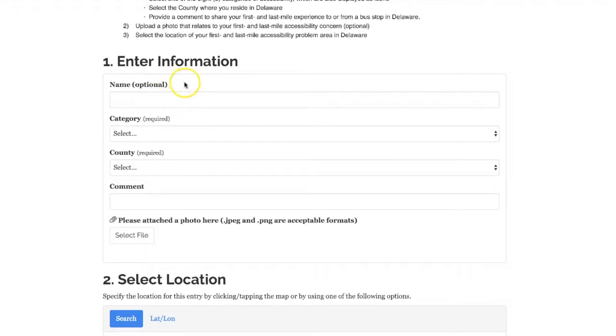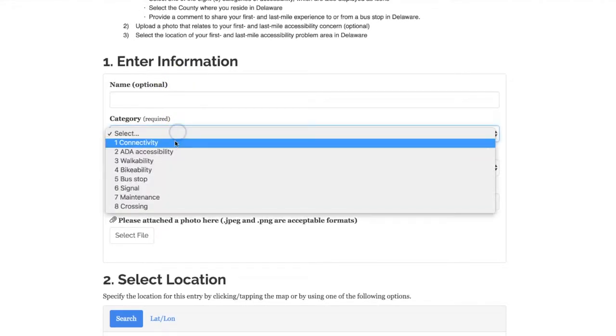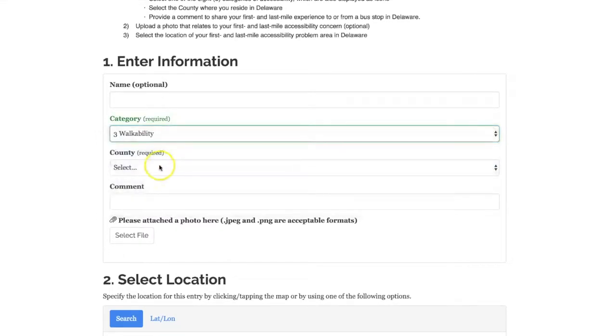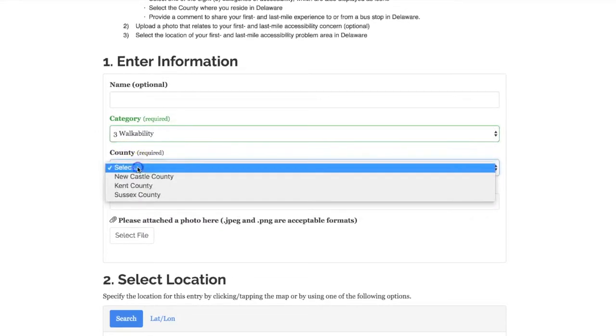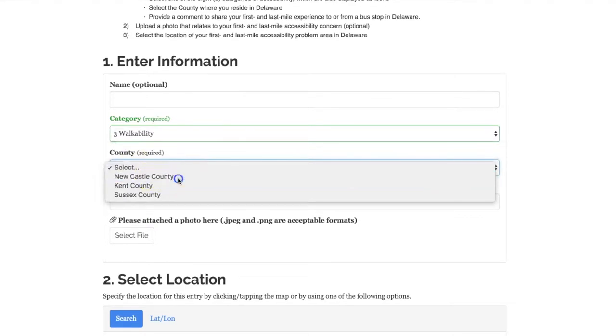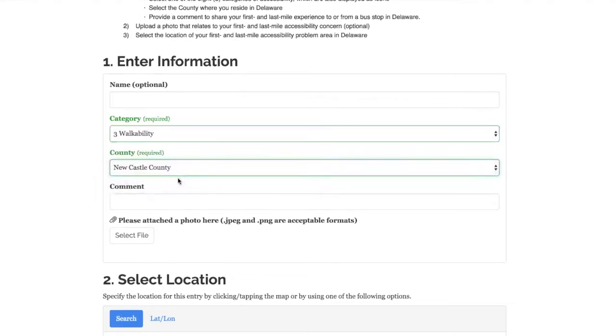You can submit your name or you can choose to remain anonymous. You'll begin by choosing the category that relates to your accessibility experience and then choose the county in which your experience occurred.